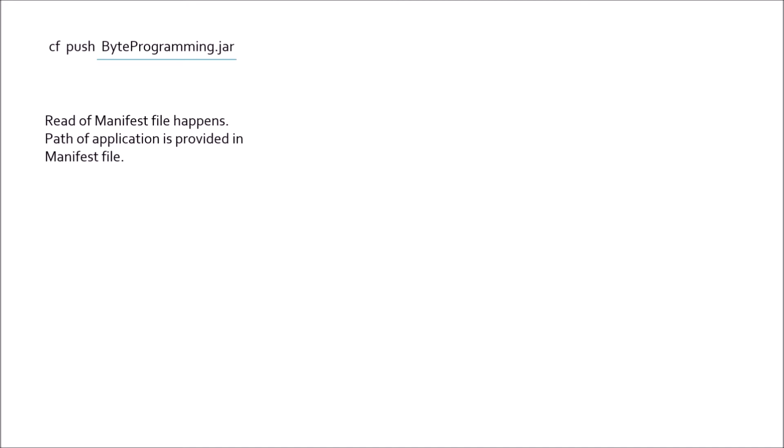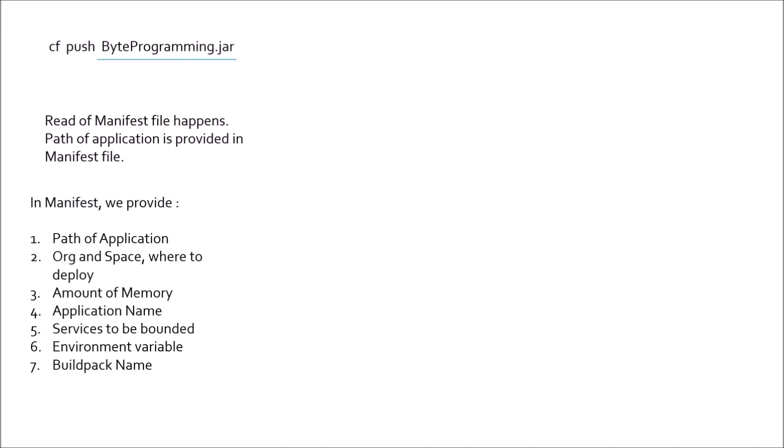In manifest file, we provide path of the application, org space where to deploy, maybe sometimes username and password also, amount of memory that I am allocating for the application, application name, services to be bounded, environment variable, buildpack name. Buildpack is optional. There could be much more things in manifest. This is a very simple example.